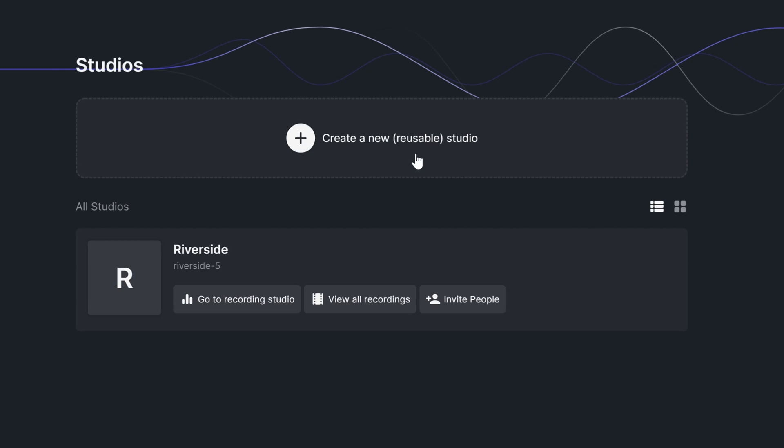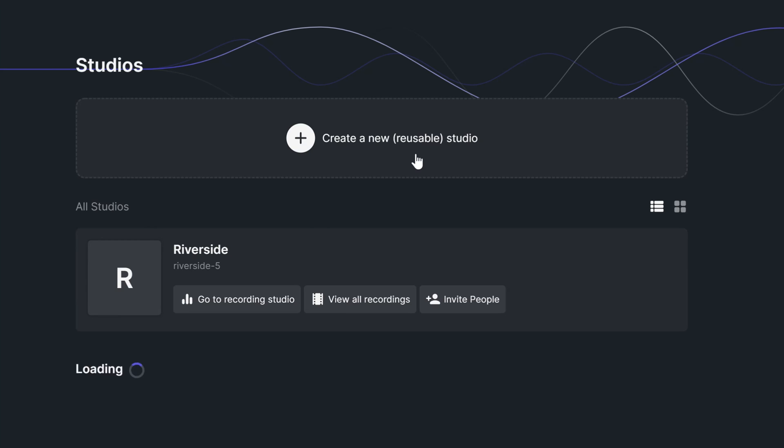So, let's create a new studio by clicking on Create New Reusable Studio. Give your studio a title and select whether you'd want it to be an audio and video show or an audio only show. And then select Enter Studio Now.